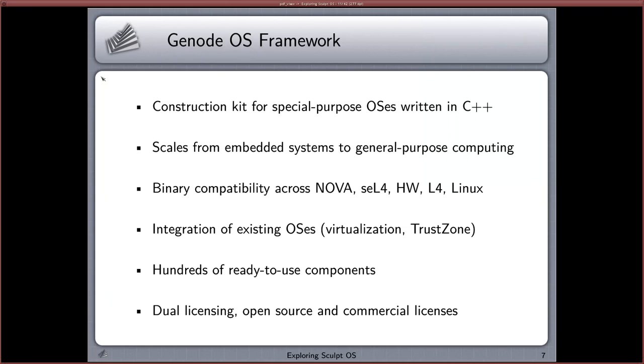The Genode OS framework is also open source. It's dual-licensed: the open source license is AGPL version 3, and commercial license options are also available.